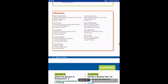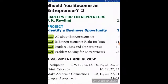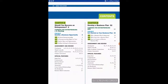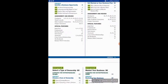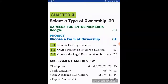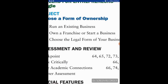Let's take a look at the chapters. I'm going to talk about 'Is Entrepreneurship Right for You?' and then Chapter Three: 'Should You Run an Existing Business, Own a Franchise, or Start a Business?'